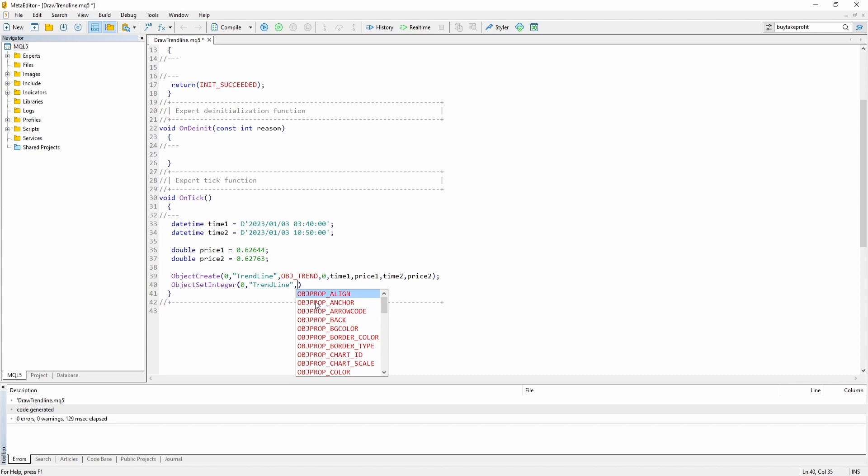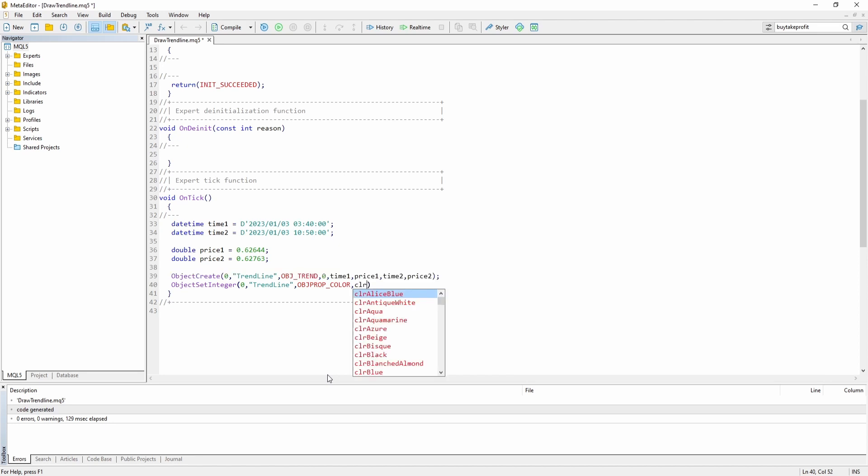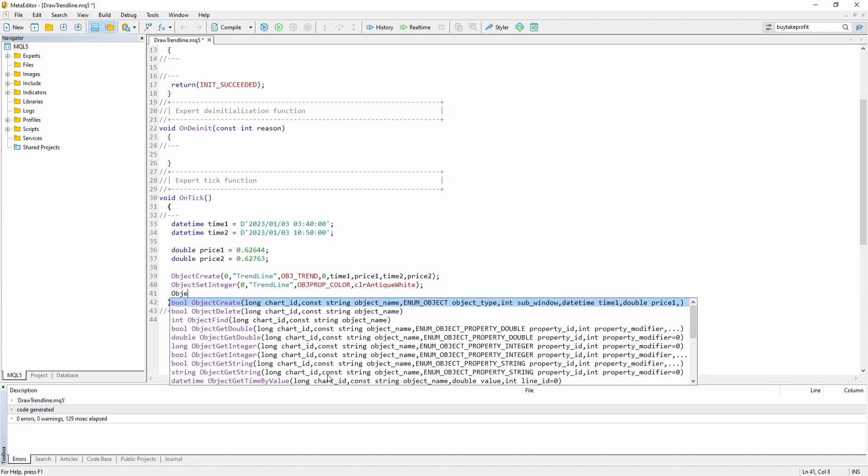Trend line. And now you can see there are different object properties. So let's start off with object property color. Which simply changes the color of our trend line. And let's say color antique white.